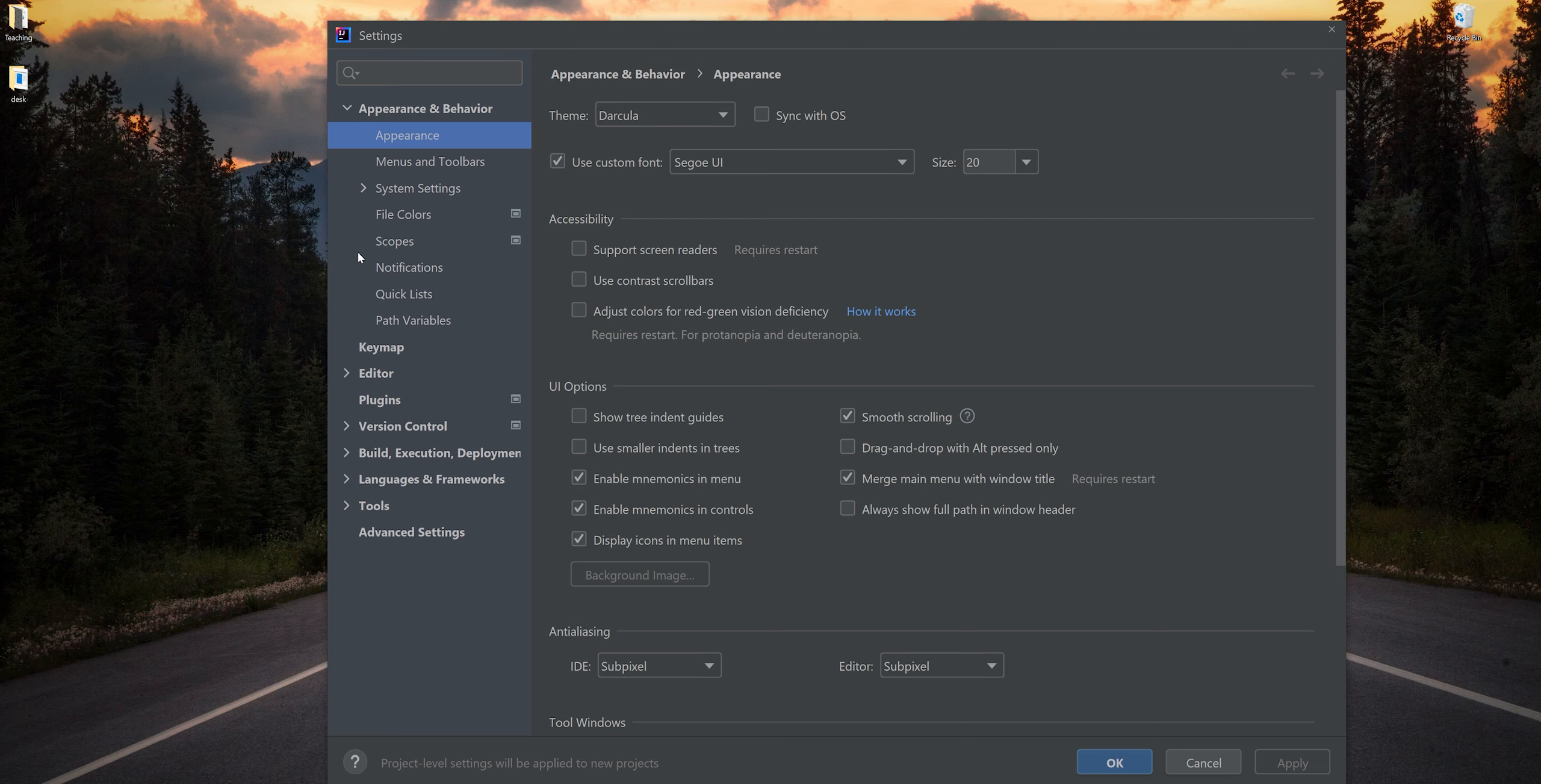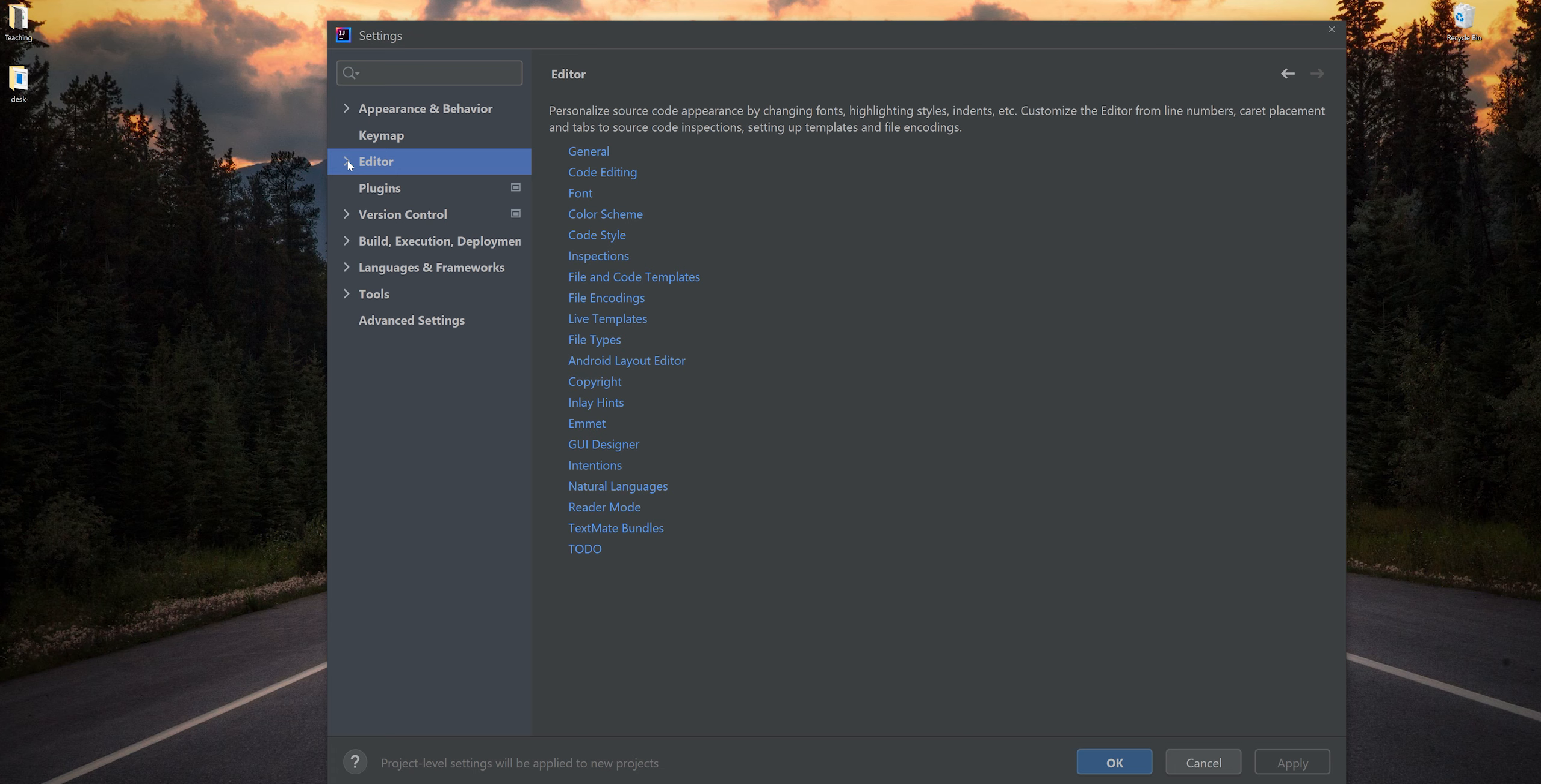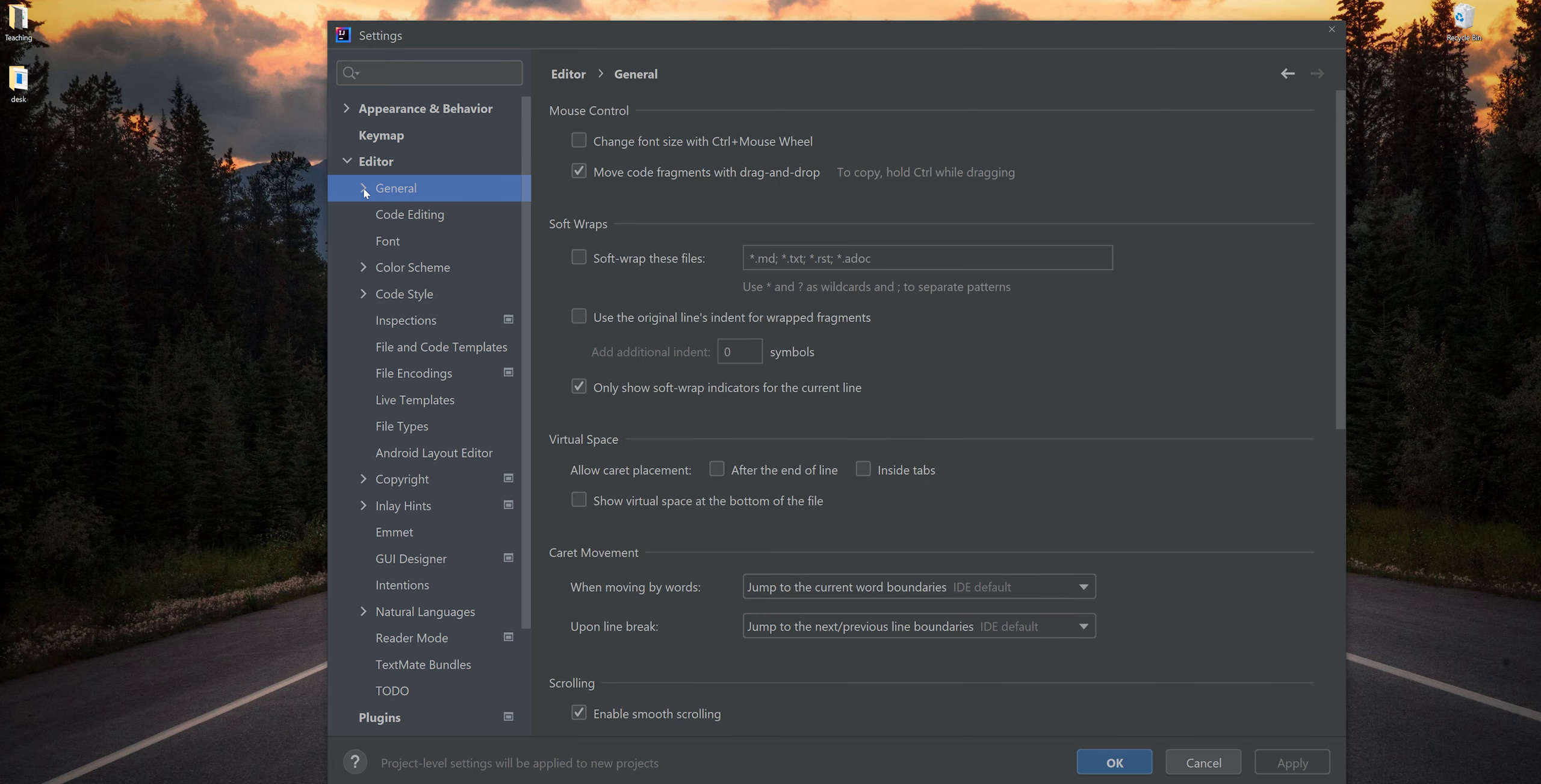I'm going to collapse Appearance and Behavior. Editor is what I have selected right now. I'm going to drop this down. The first thing that I want to select here is General. I'm going to drop down General as well.